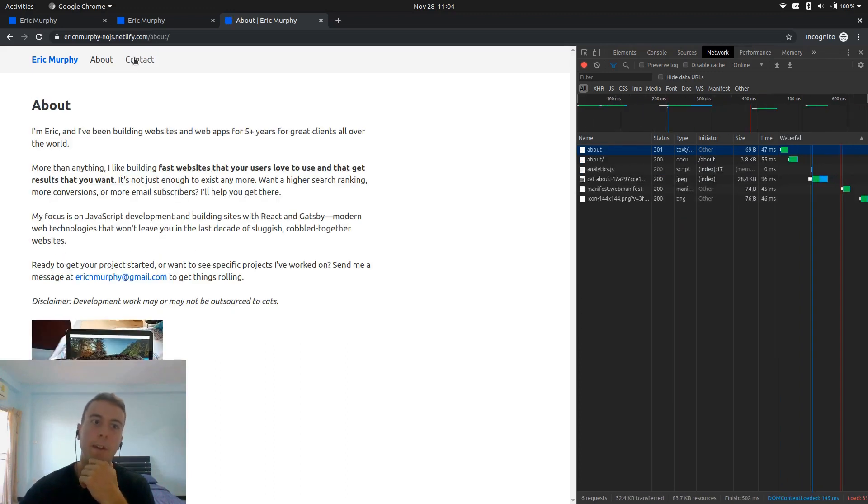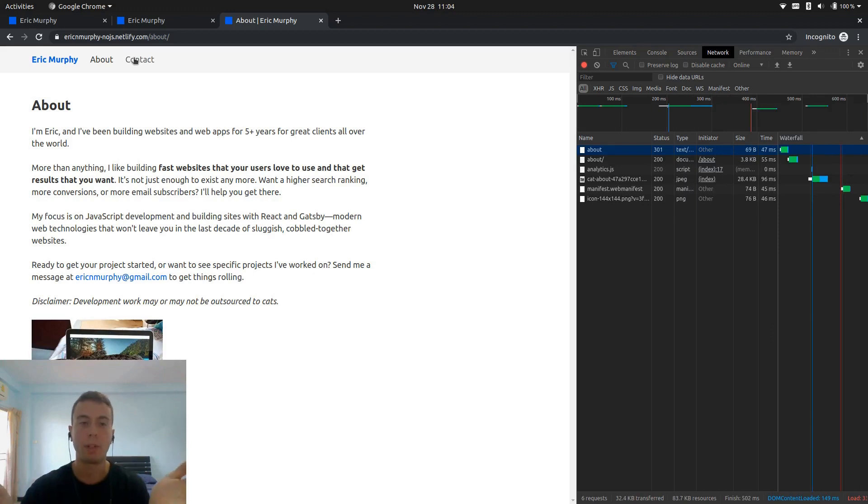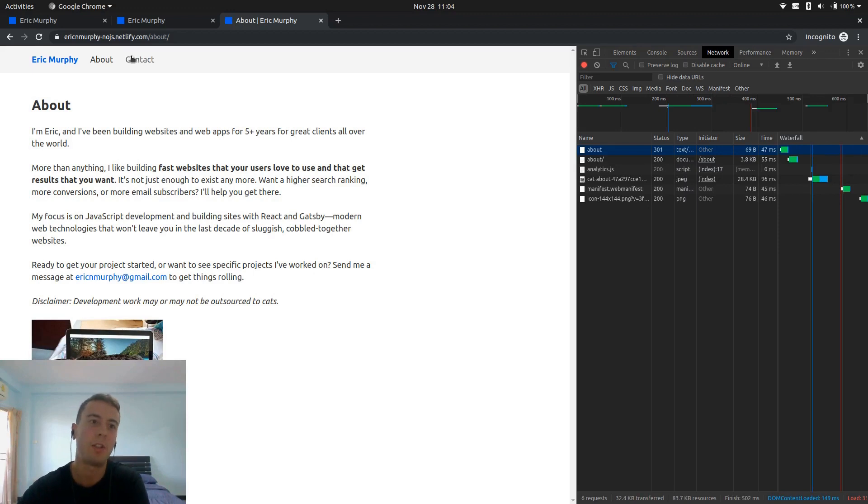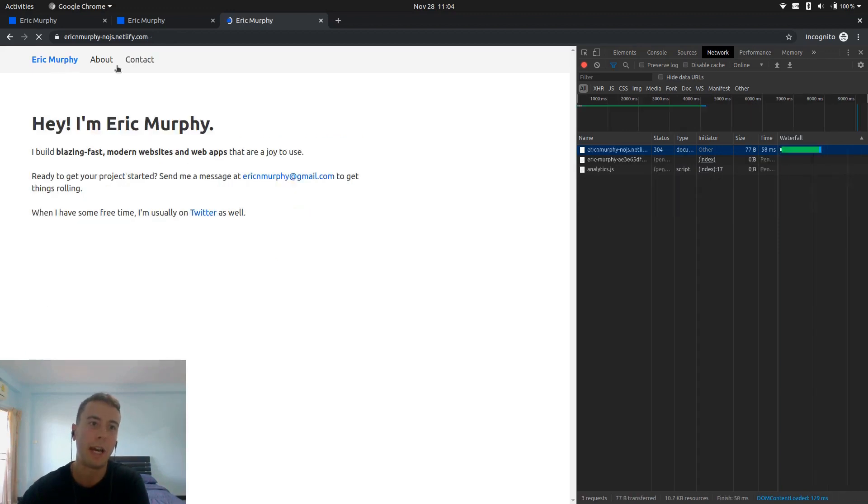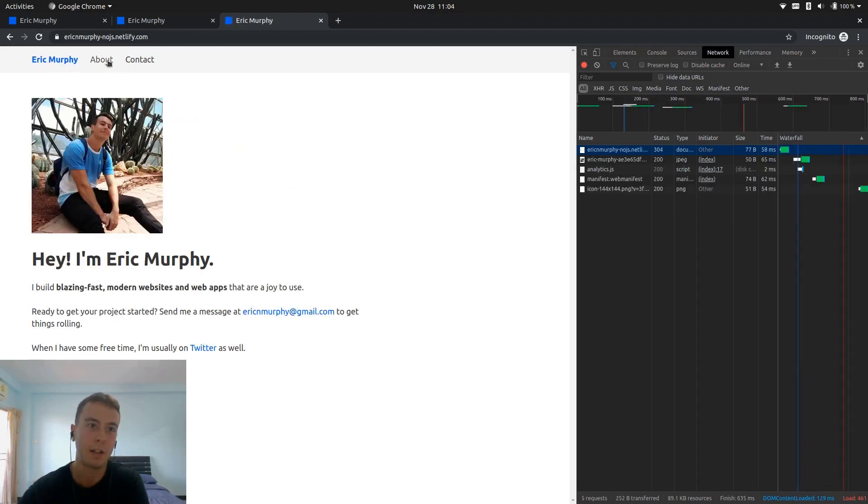If I was to build this out into more of a blog or a website that people would return to more often, it might make more sense to have React in there. But just this tiny little website, I kind of like not having JavaScript in there.